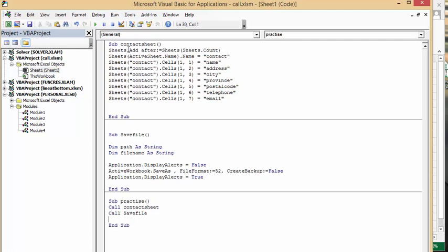Normally you would have a bunch of code in between the call ContactSheet and SaveFile. But I know those two little macros work perfectly. So why rewrite the code? I just call the ones that I know work.